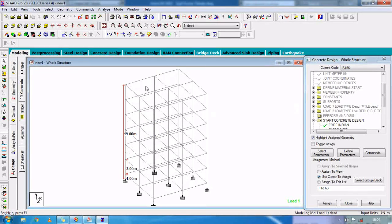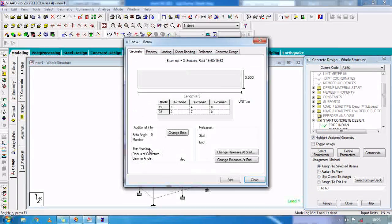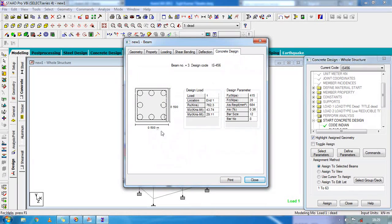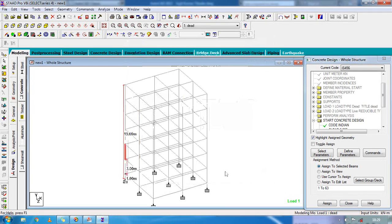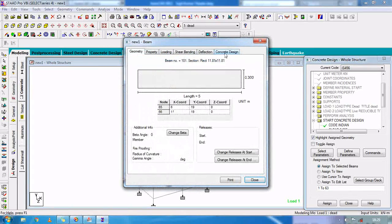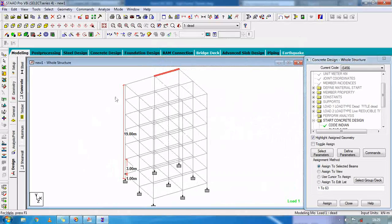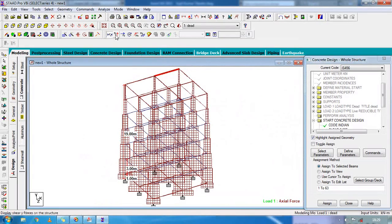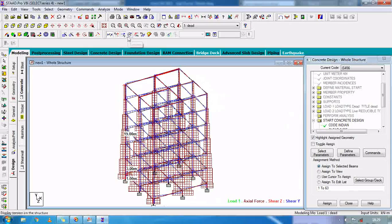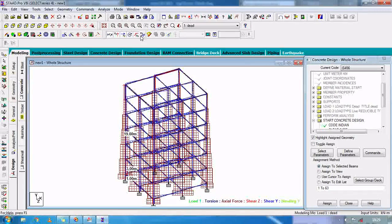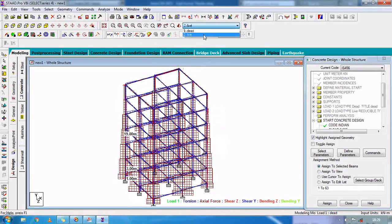Now you can check the design by clicking OK — concrete design. As you can see, the beam is using 8 bars, bar size is 12 millimeter. Here you can see 20 main bars, 8 stirrups center to center at 120 millimeter. You can also check the shear force, bending moment, deflection, torsion, and bending moment about Z axis from the results.